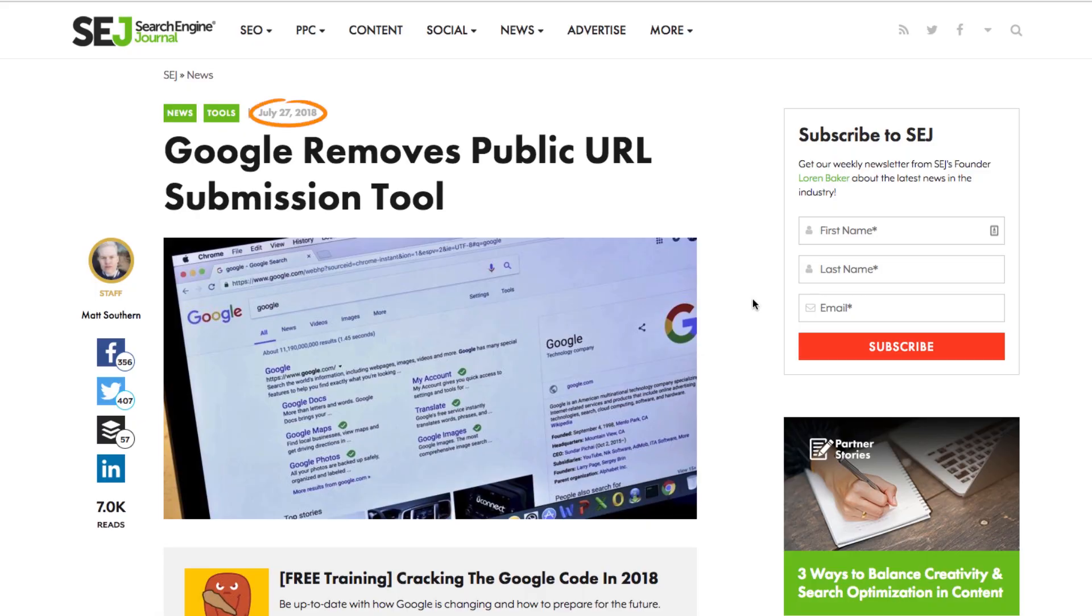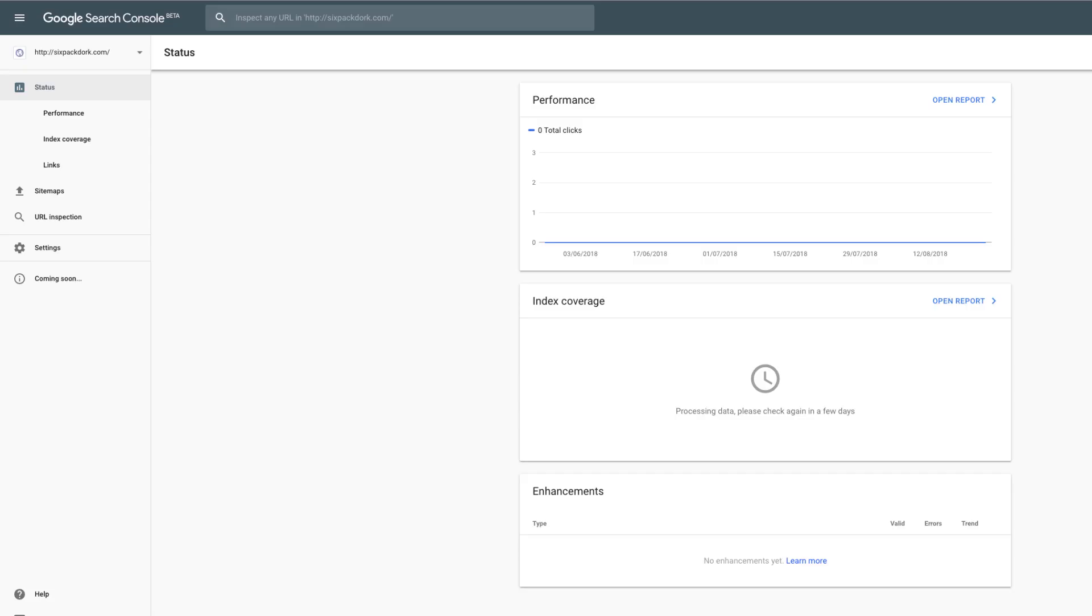So now the only way to submit a website is by adding a sitemap in Google Search Console. First things first, you need to verify ownership of the website you want to submit via Search Console. I've already done that for this site.